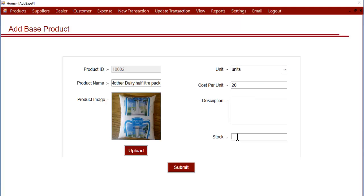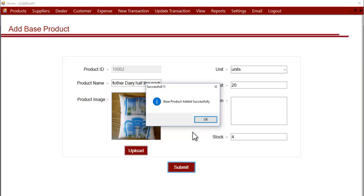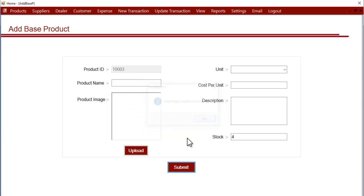After this, let's enter the opening stock. On clicking submit, the stock has been added into the system. Now let's enter one more product here.